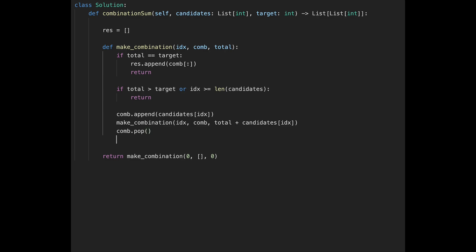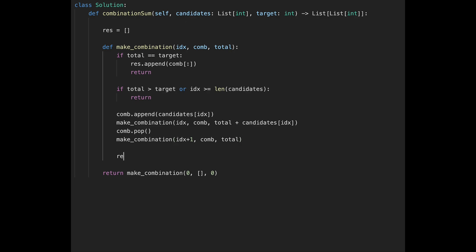Call make_combination passing the same index (to allow reuse of the same number), the combination, and total plus the current number candidates[index]. Then check the not-include case: pop the current number from combination, then call make_combination with index + 1, the combination (without the current number), and the unchanged total. Finally, return the result variable.